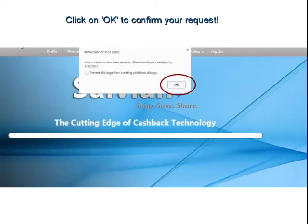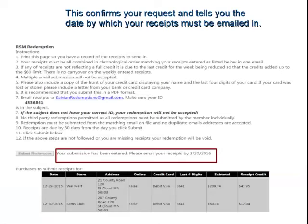Go ahead and click OK, and it's going to say your submission has been entered. Please email your receipts by 3-20-2016 — that is a 30-day window from the day of your submission. It's going to tell you the exact date that you have to submit your receipts via those 12 steps that you printed out, along with your tracking form. You'll get a confirmation page that says your submission has been entered. Please email your receipts in by 3-20. Your tracking form is below that — you need to print that out and submit it along with legible copies of your receipts as instructed with the 12 steps.